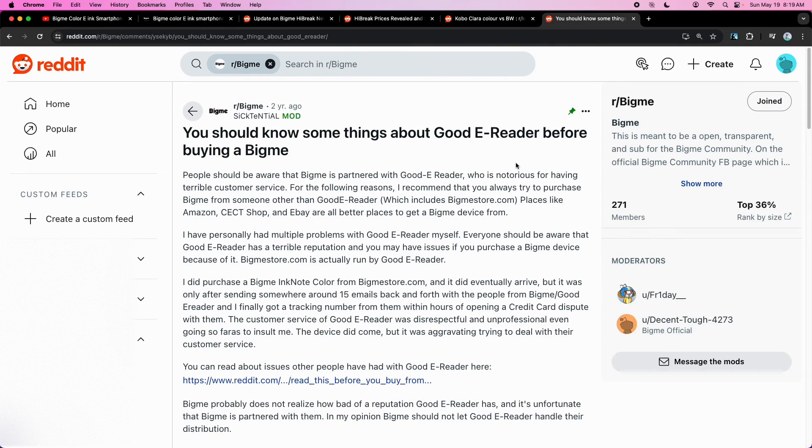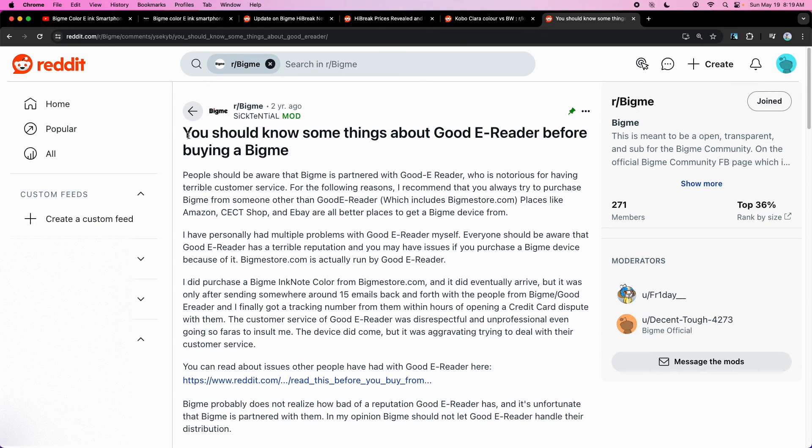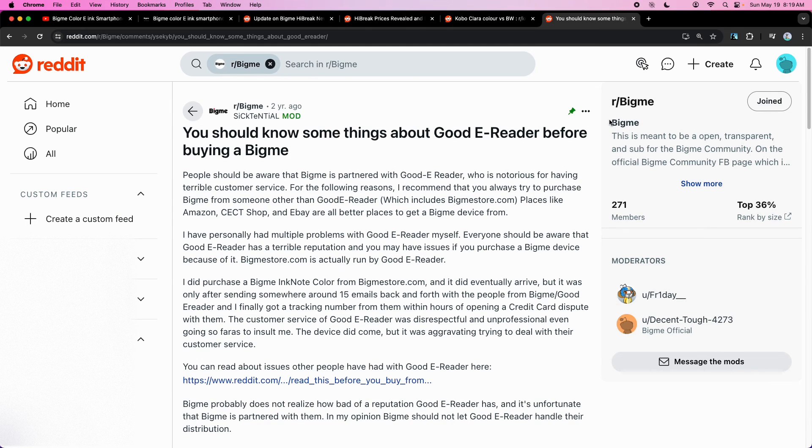Just make sure that you buy from the official BigMe store. Because apparently, there's a store called BigMeStore.com, and it's not actually run by BigMe. So that might be a little sus.